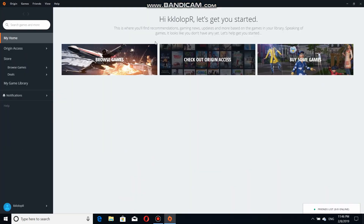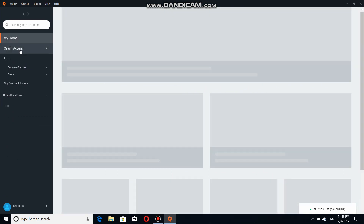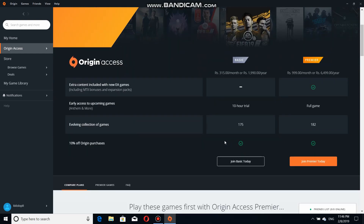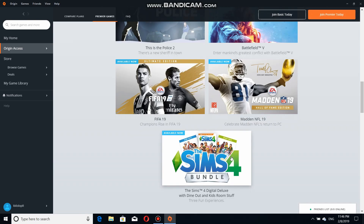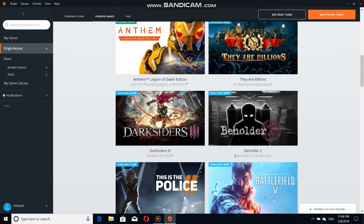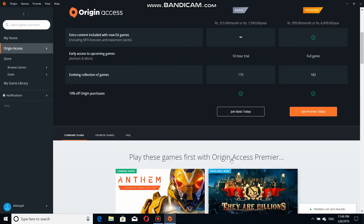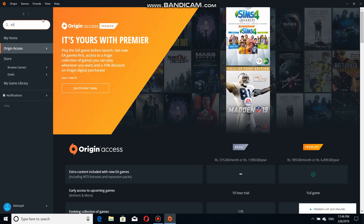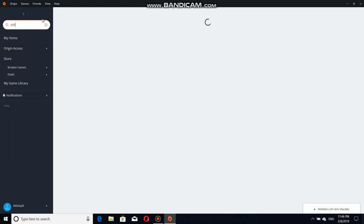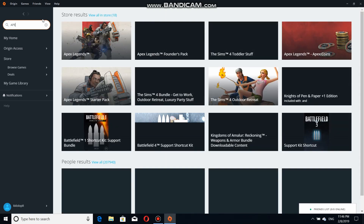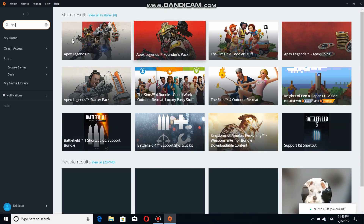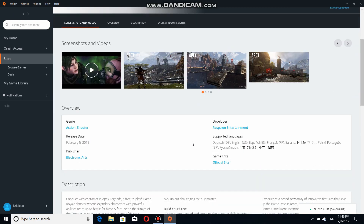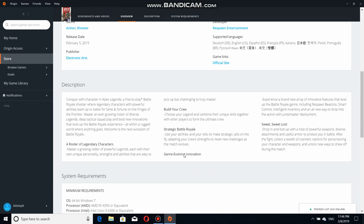This pops up — go to Origin Access. You can see this is the place where you find games. Just type the game name: 'Apex Legends'. It's going to show up here — Apex Legends. That's the game you want to play.